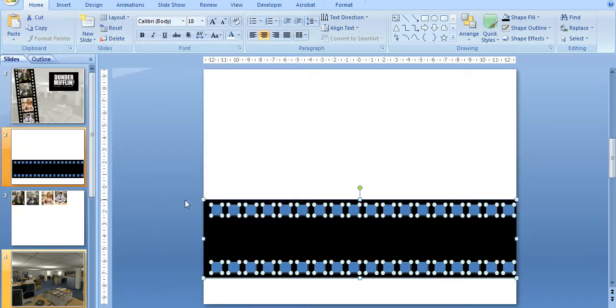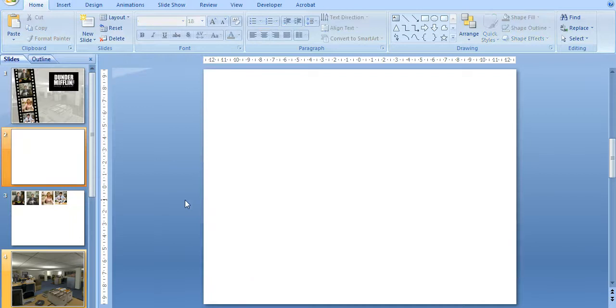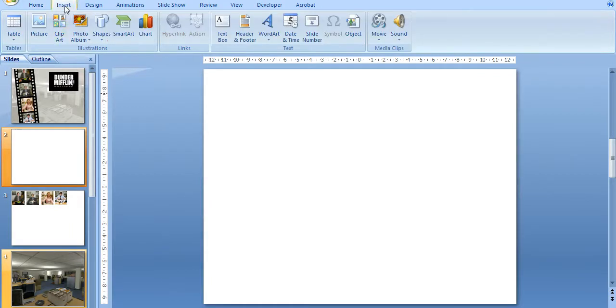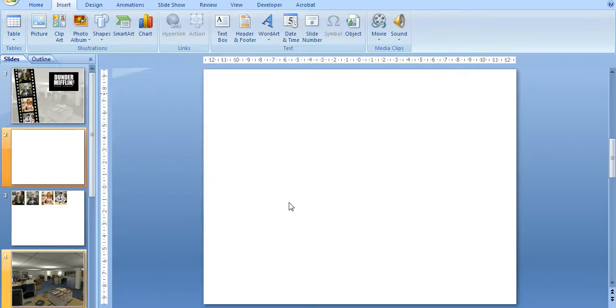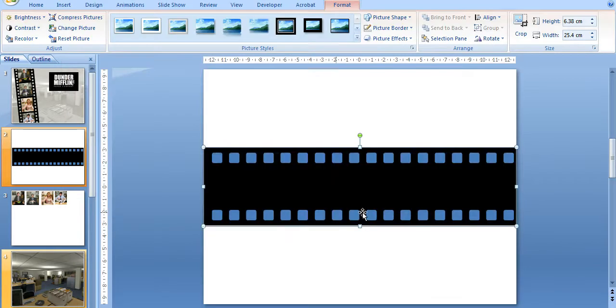And I don't need this anymore, so I can just delete that. And then I can insert the picture from the file. And there it is.